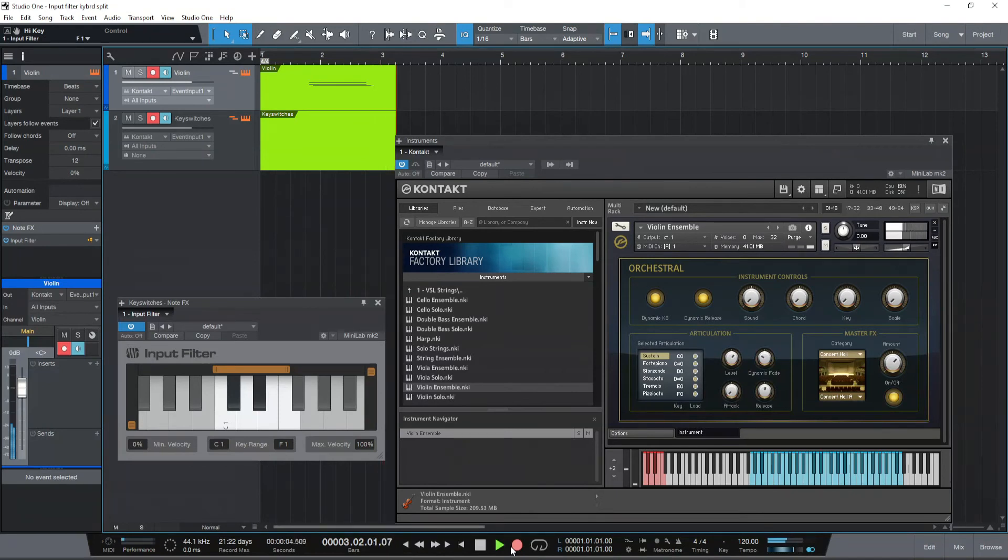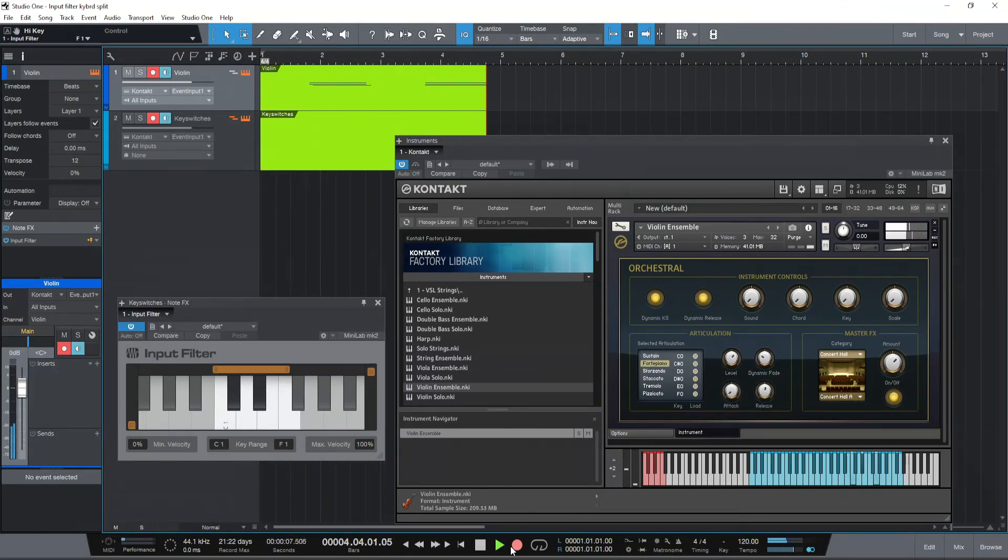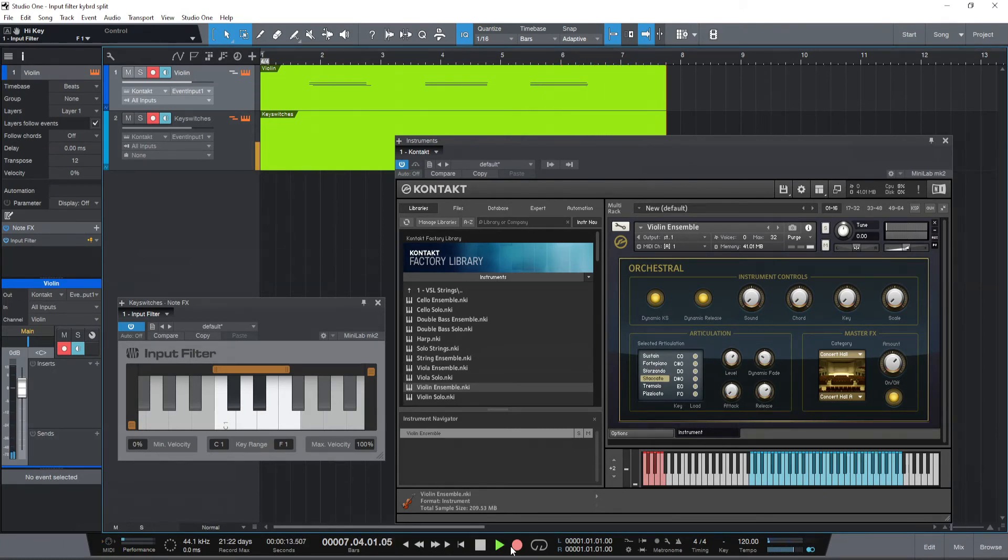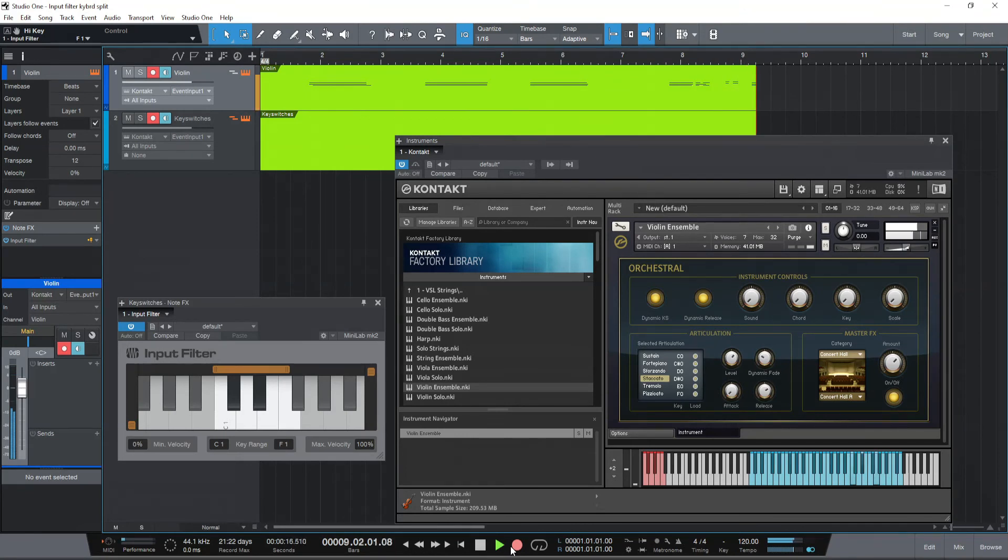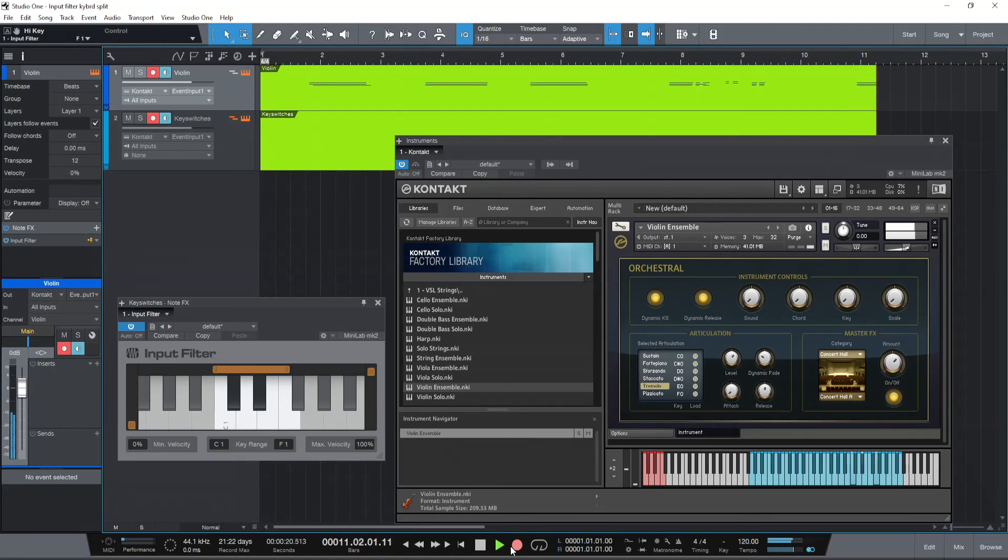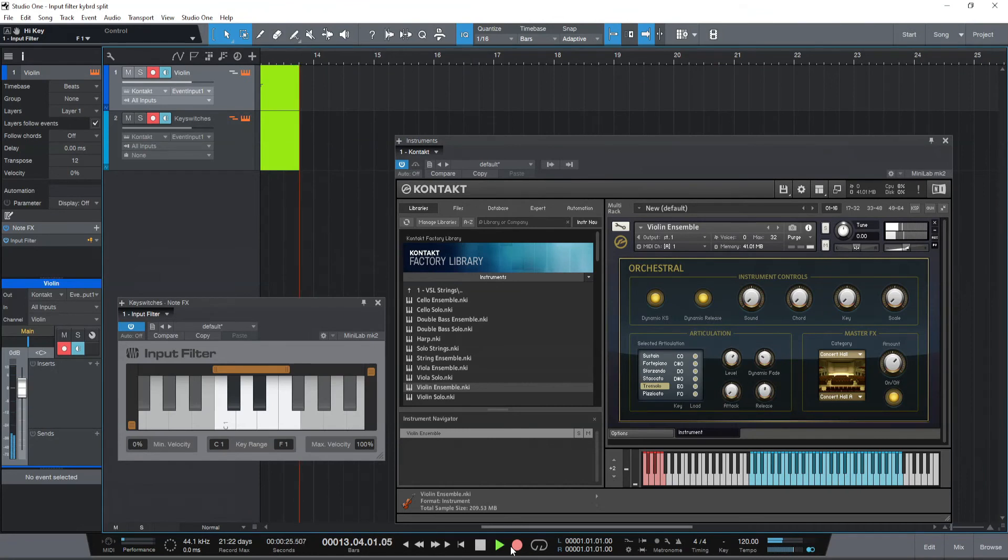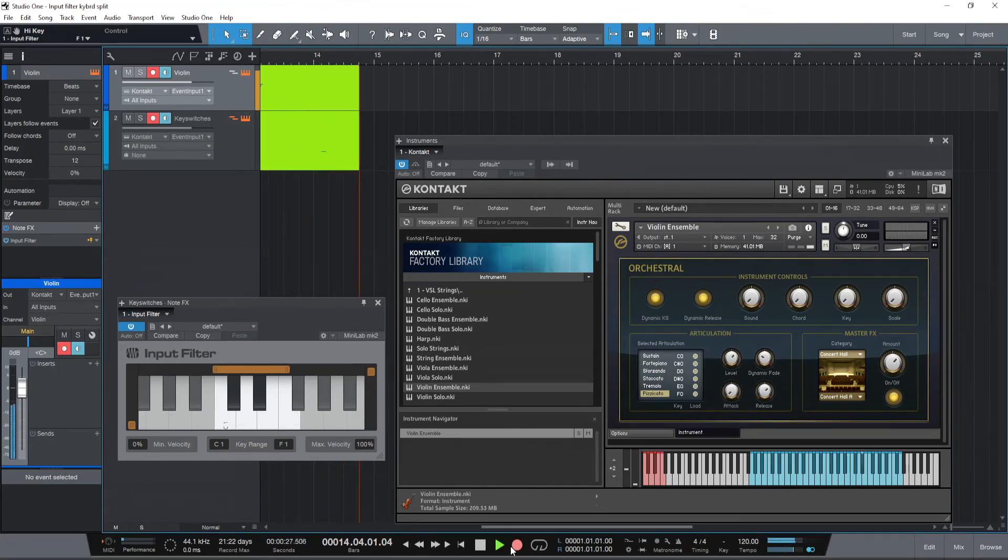That's sustain. That's fortepiano. That's sforzando. Staccato. Tremolo. That's pizzicato.